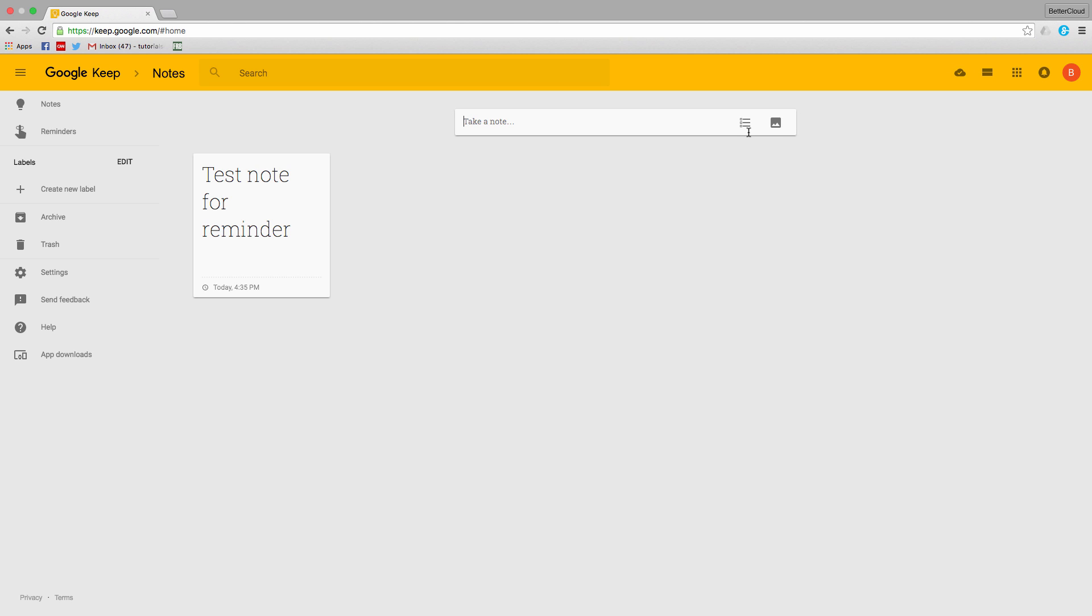However, if you make a note about something that is particularly important, you may want a way to call attention to its contents a little ways down the road. This is where the reminder feature comes in very handy.